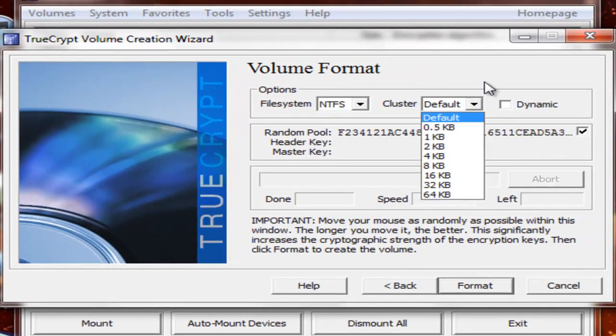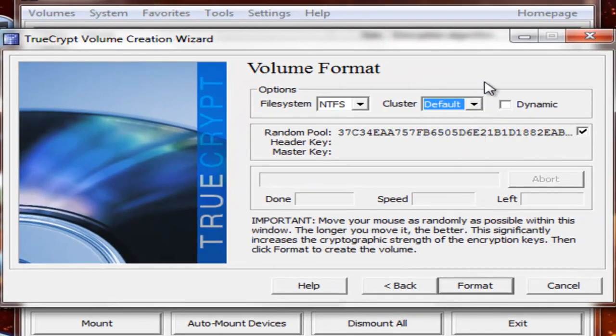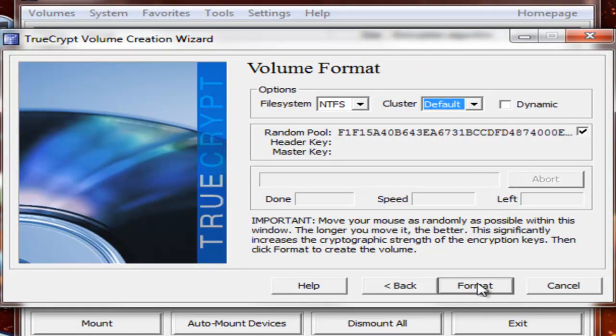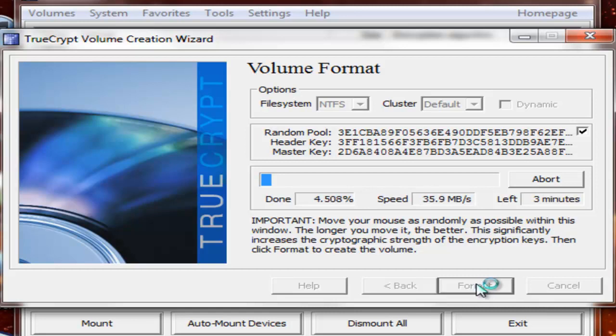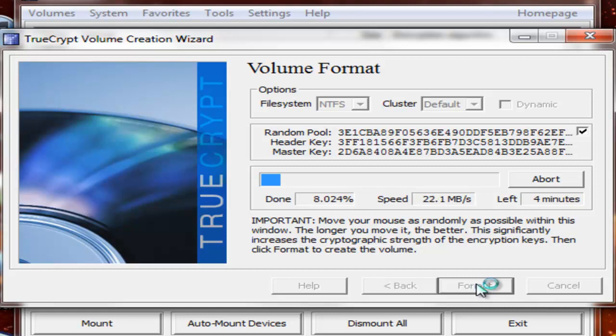Cluster. You can do clusters too. They can be dynamic. Format. What that's going to do is now format the hard drive. I'll come back when this is done.